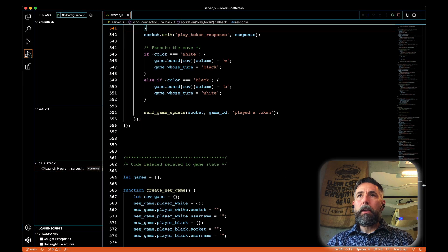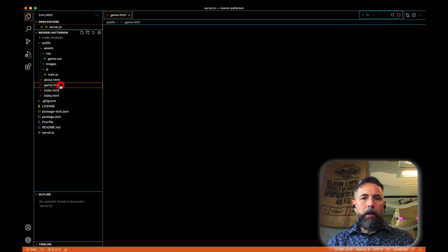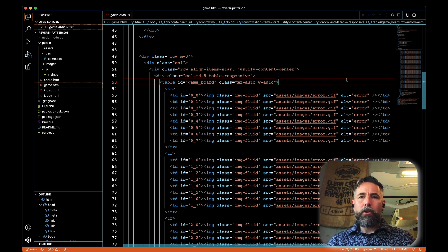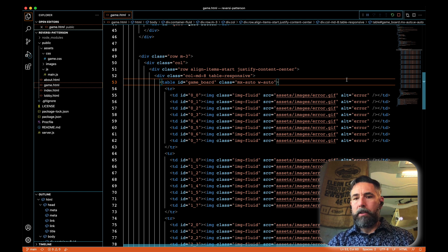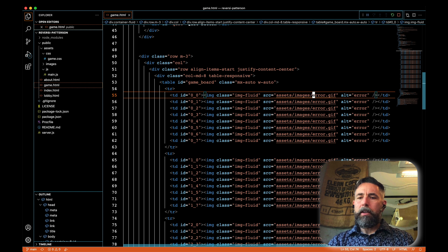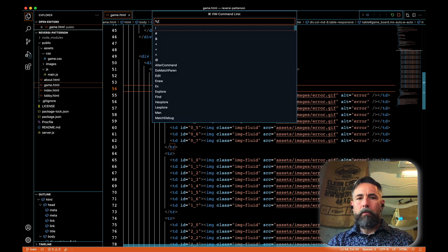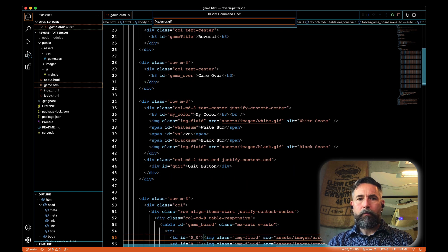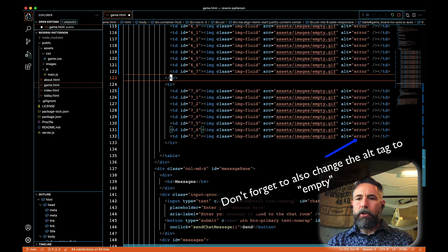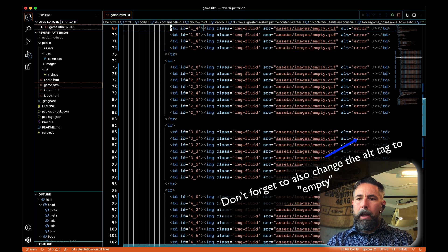The first place we want to look is game.html, where we have our layout for our board. We can see all those red squares — whatever error graphic you came up with — that's probably not a good way to start the game. What I want to do is change all the instances of error.gif in every row of our initial board to empty.gif. I'll do that with a keystroke using a Vim plugin. All those errors are now changed to empty and that looks pretty good.